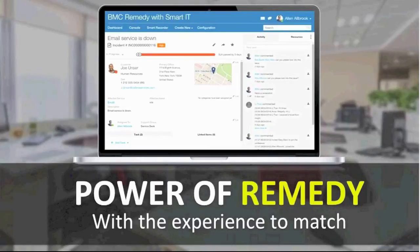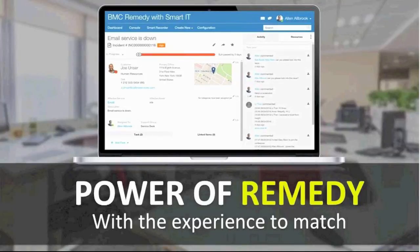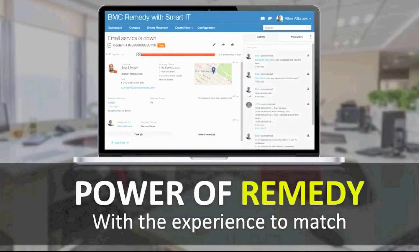The answer is BMC Remedy with Smart IT. We need to make sure that we have the power of Remedy but still provide the experience of being able to answer the questions that need to be answered, even if we don't know the answer off the top of our head. By utilizing something that gathers information from multiple locations, it allows us to provide the effective and correct answer efficiently — sharing that information with other individuals.